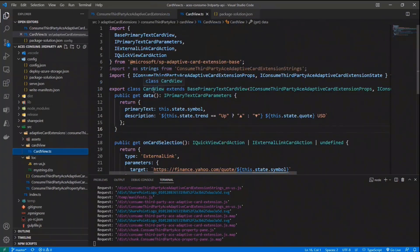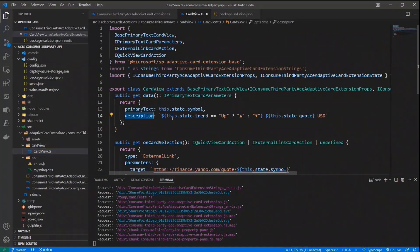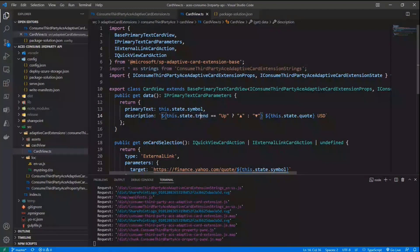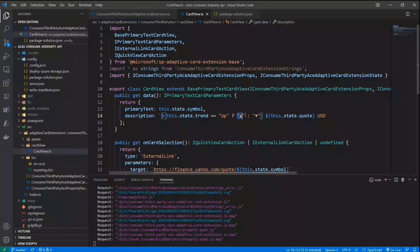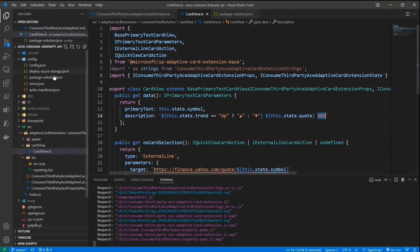So I have a card view, which is the one we see in the UI of the adaptive card, and in the card view, we render as the primary text, the symbol, and as the description, we read the state trend to see if we are going up or down, and we render accordingly the arrow, and then we render the quote value, which will be in US dollars.